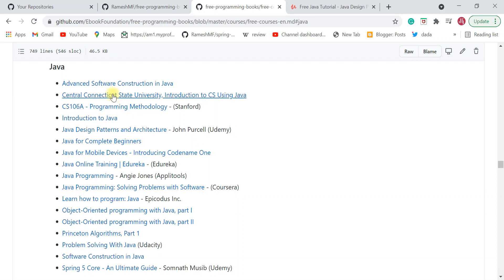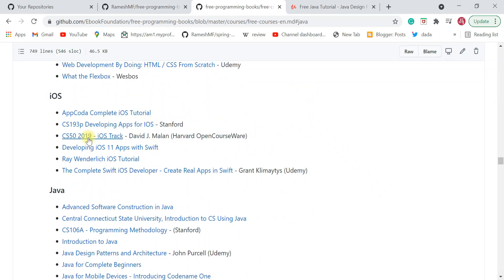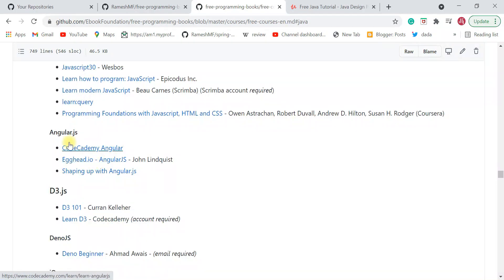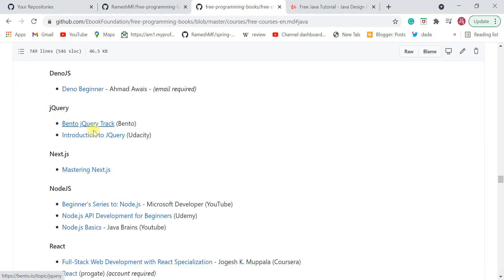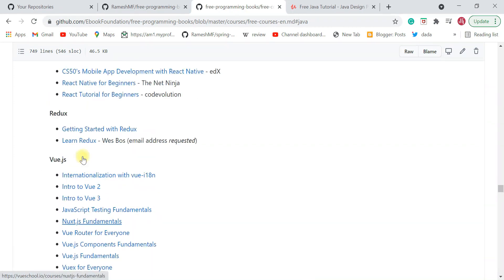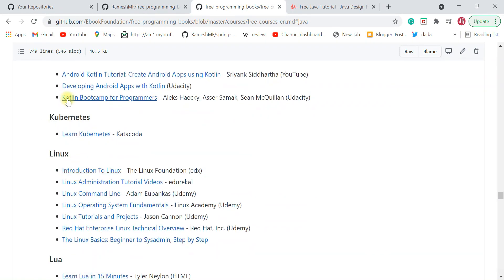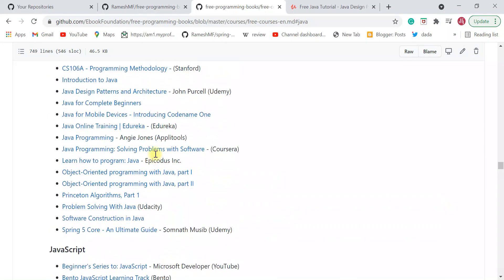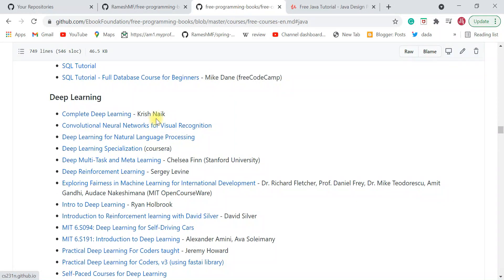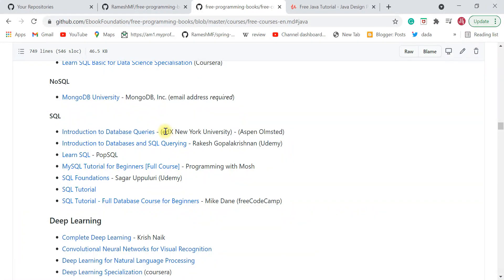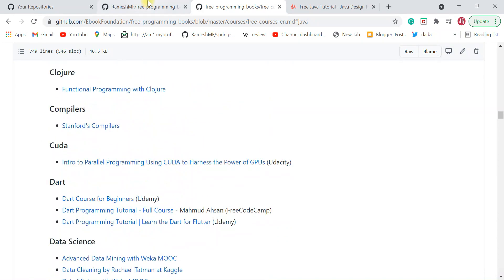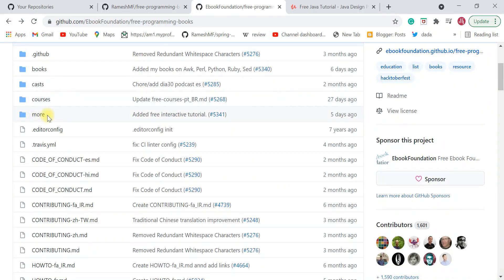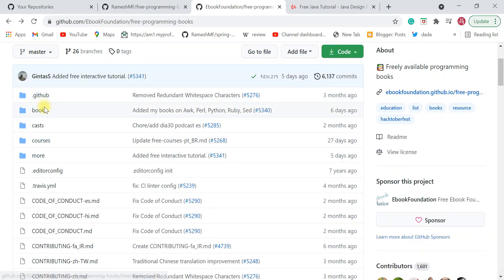Go ahead and check out these free courses to learn Java. Apart from that, you can also check out free courses for JavaScript, Angular, D3, jQuery, Node.js, React, React Native, Redux, Vue, Kotlin, Kubernetes, and Linux — all absolutely free. Very, very useful.